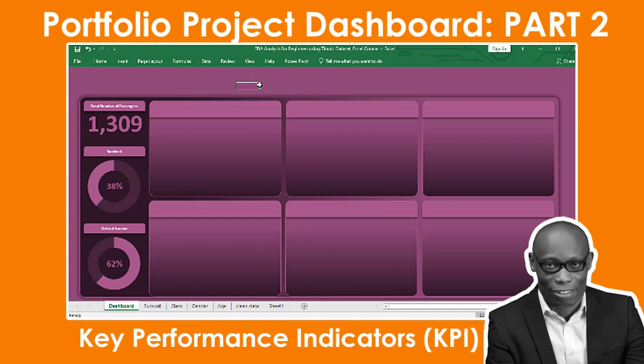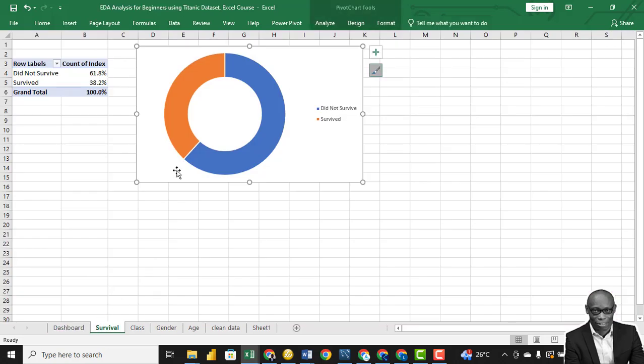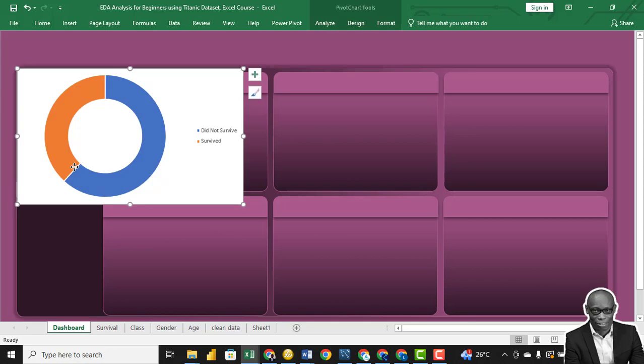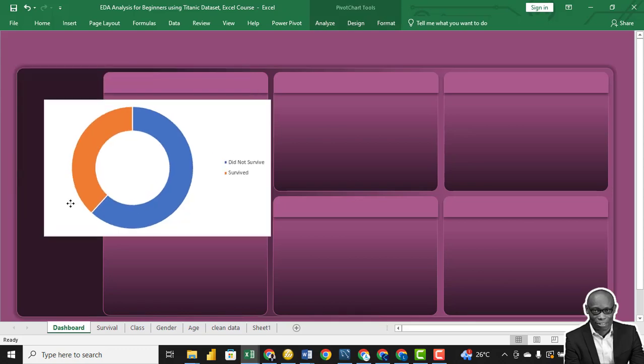The first thing we want to bring in is the survival rate. Copy the chart, Ctrl C, and we'll go to the dashboard, and then we'll say Ctrl V.